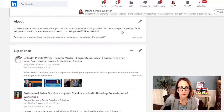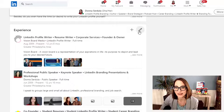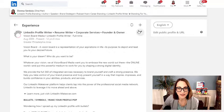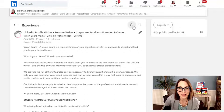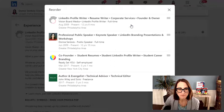So what we're going to do first is click on the Edit icon in the Experience section. Once we're in the Edit section, you can see there's a new icon that appears — an up arrow and a down arrow. This is what's going to allow us to reorder. Let's click on it.